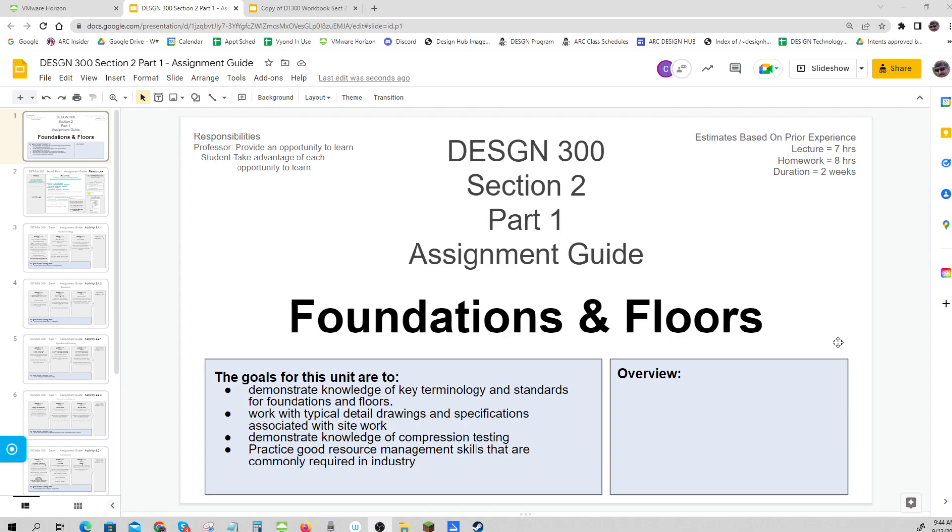This is what you do after the site work. When the site work is done and it's graded, compacted, grubbed, and trenched, it's time to pour the foundations and floors. The foundations transfer all the loads of the house - the weight, the wind loads, the rain loads - into the soil. And of course, the floors are what we walk on.